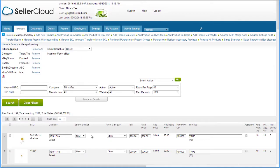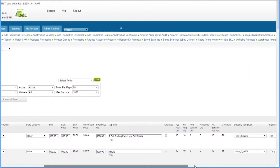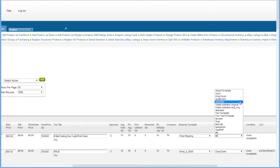eBay conditions and store categories can be selected from their dropdowns. You can edit the buy it now and start prices, as well as the fixed price quantity. The top title can be edited, and the shipping and description templates can be selected from their dropdowns.